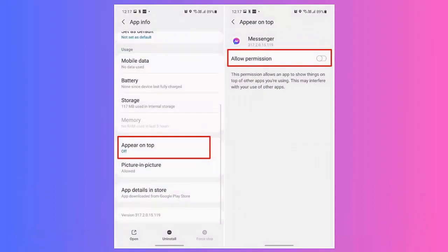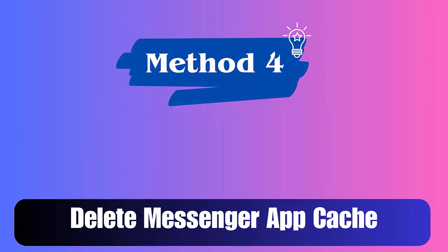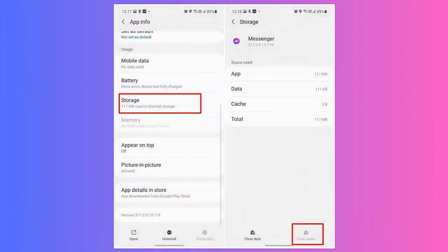Method 3: Enable 'Appear on Top' on Messenger. Check the steps: first, open Settings on your phone. Select Apps, then click on the three-dot icon. Next, open the Special Access option and choose 'Appear on Top.' Finally, move down to find Messenger and tap to enable it.